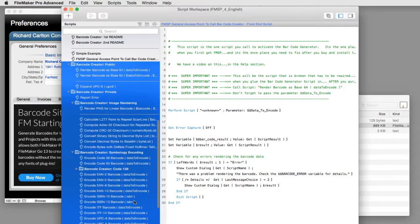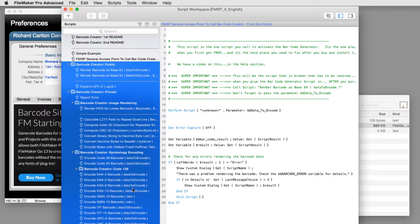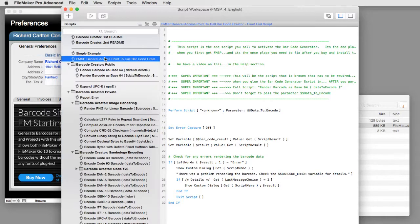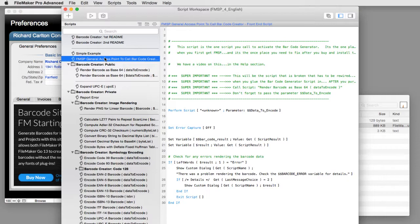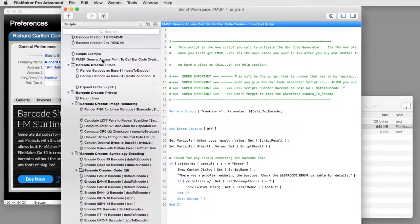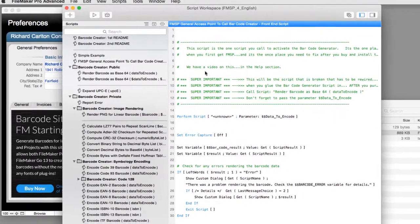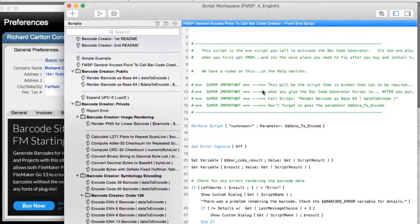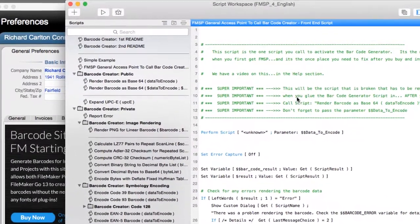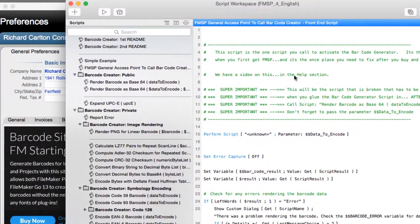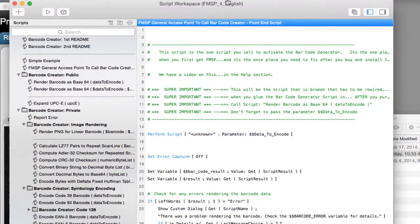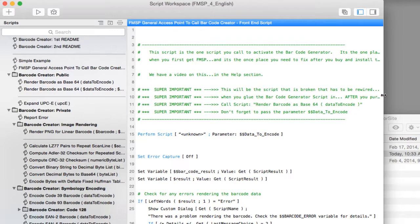You have to do one more thing to be able to enable and activate the barcode creator software. We have to connect this script right here into here. All we have to do is connect just this one script. And if you read right here, you'll see the instructions right here. But I'm going to show it to you real quick. You'll notice this script says unknown.